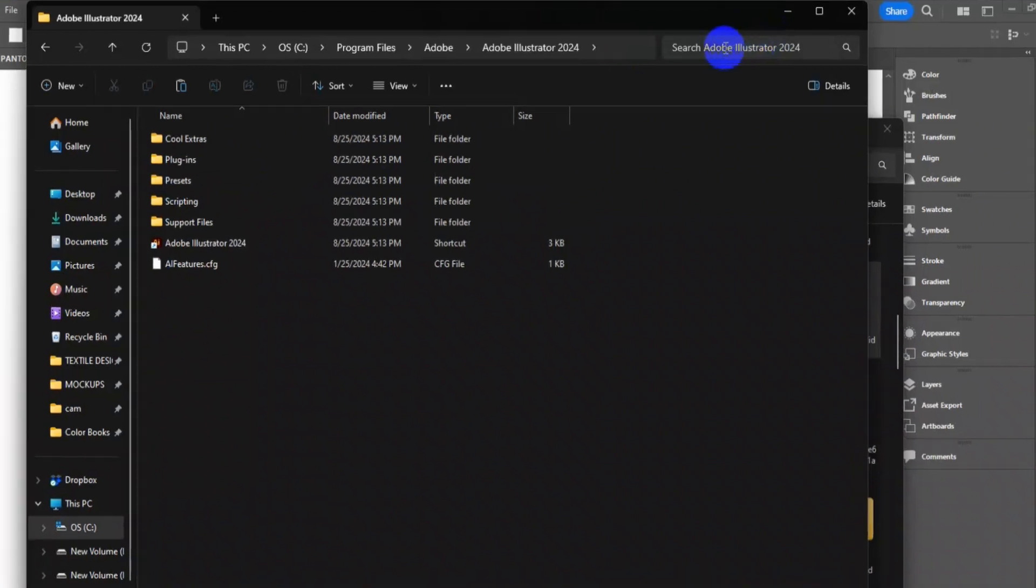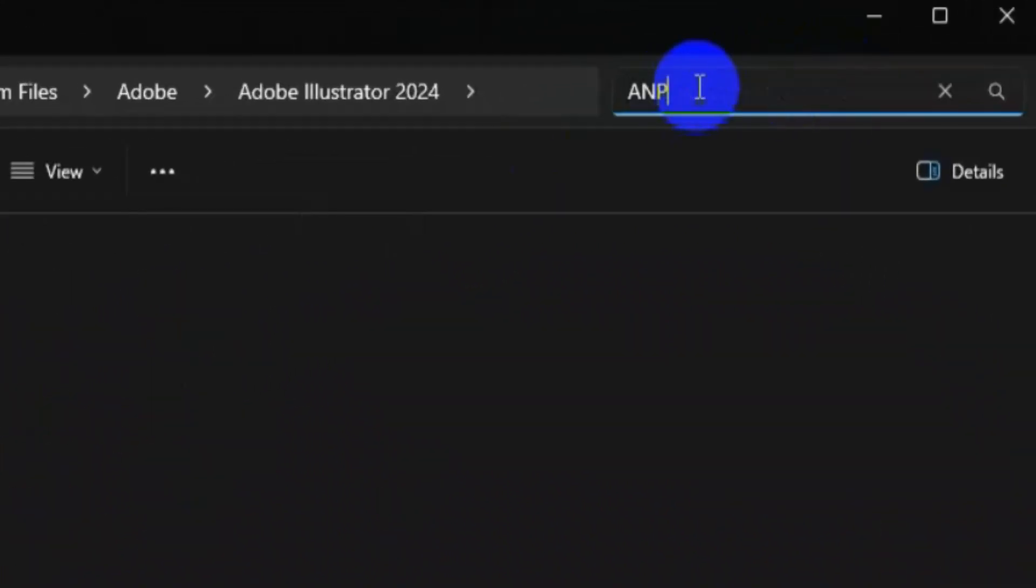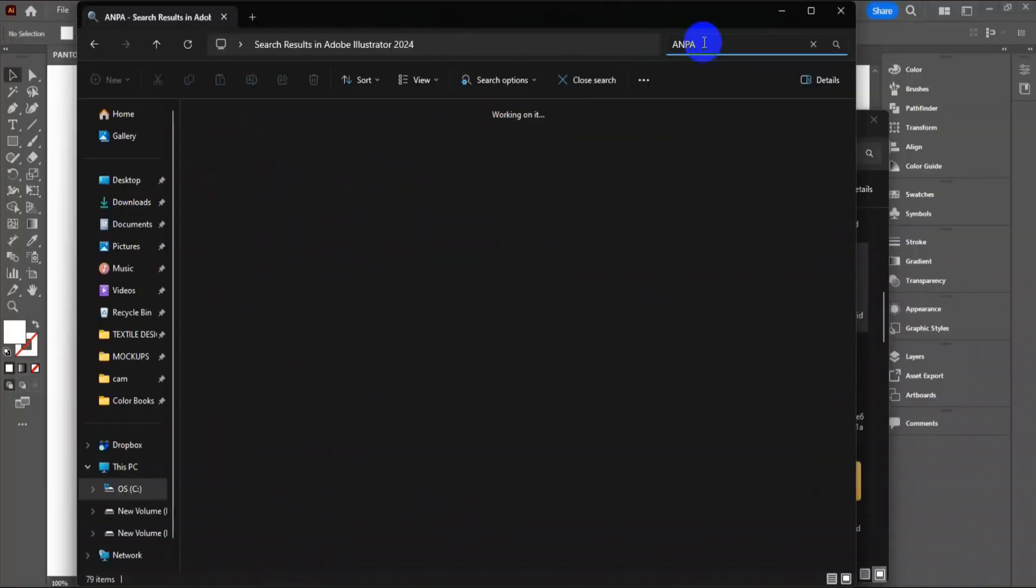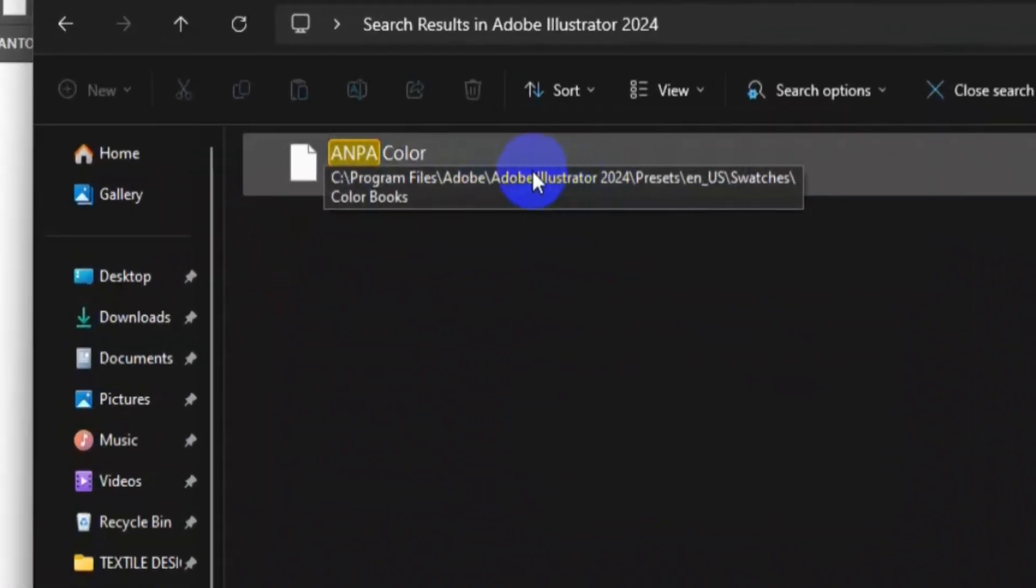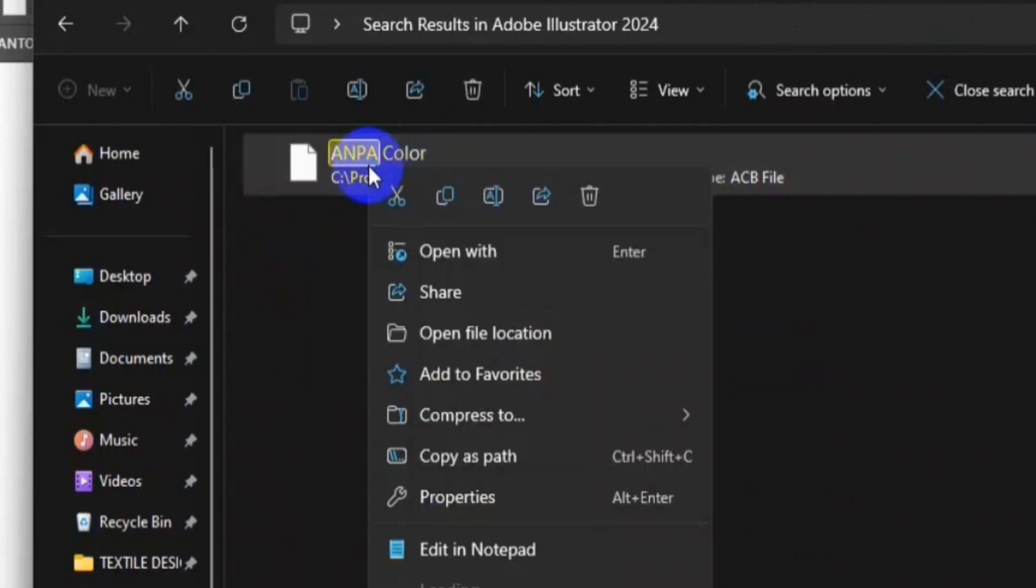In the search bar here, type A-N-P-A and search. On the search result, right-click on this file and click Open File Location.